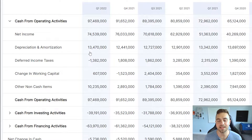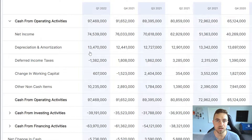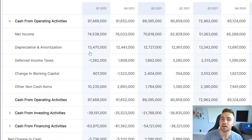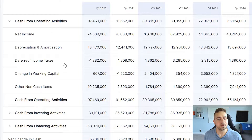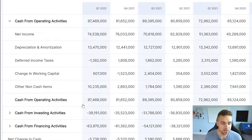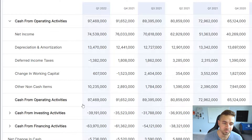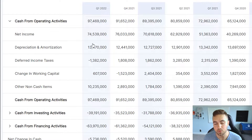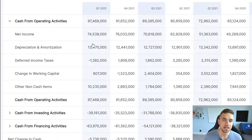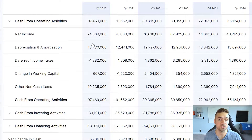The cash flow statement then adds back $13.5 billion of depreciation and amortization, because this is removed from the income statement but it is a non-cash expense to the business. The cash flow statement adds it back in, and then we have deferred income taxes and other items added back to the cash from operating activities. Ultimately, the cash from operating activities that Google produced in the trailing 12 months is about $97.5 billion — about $20 billion more than the net income reported.